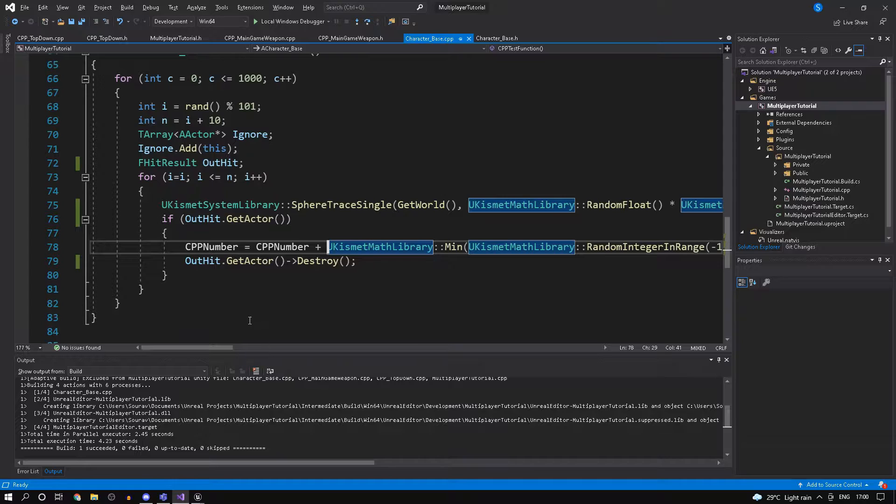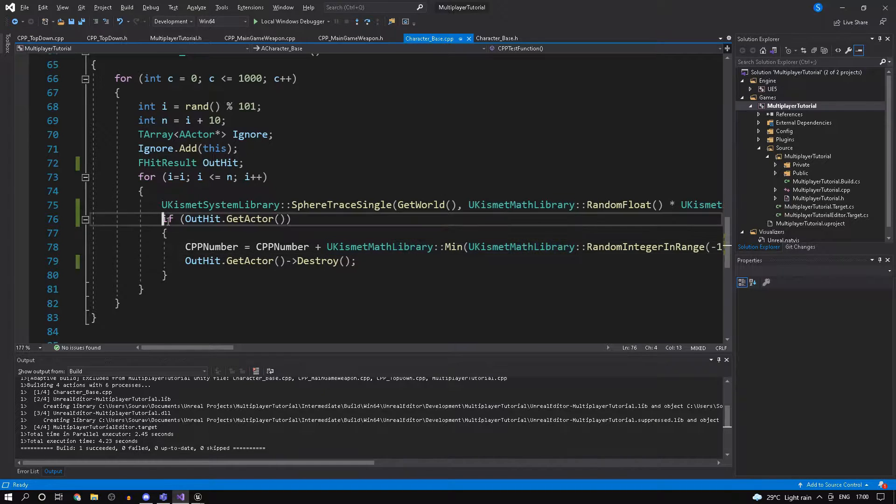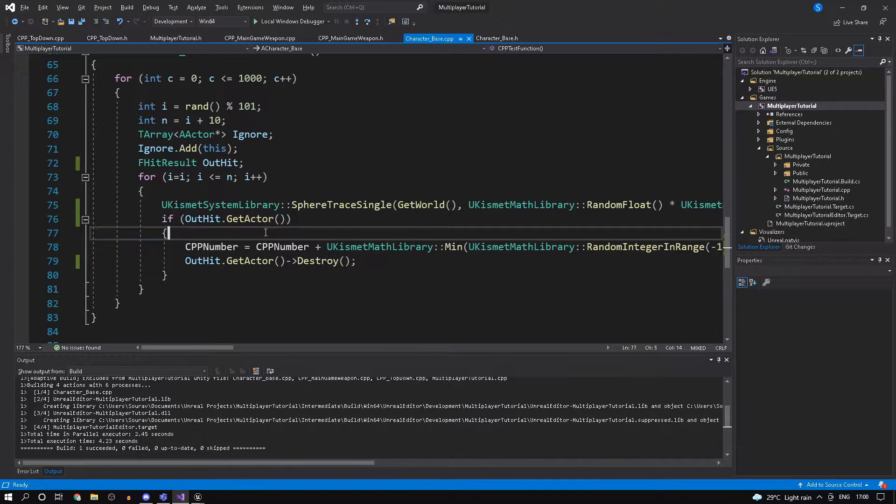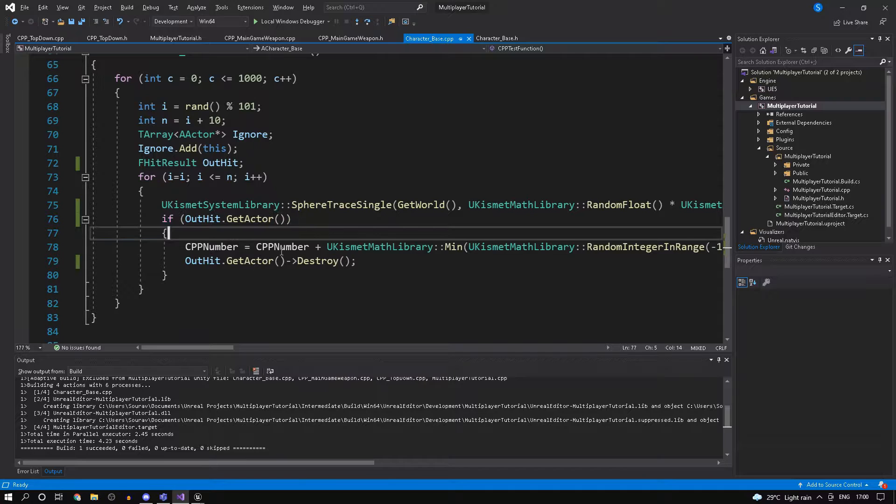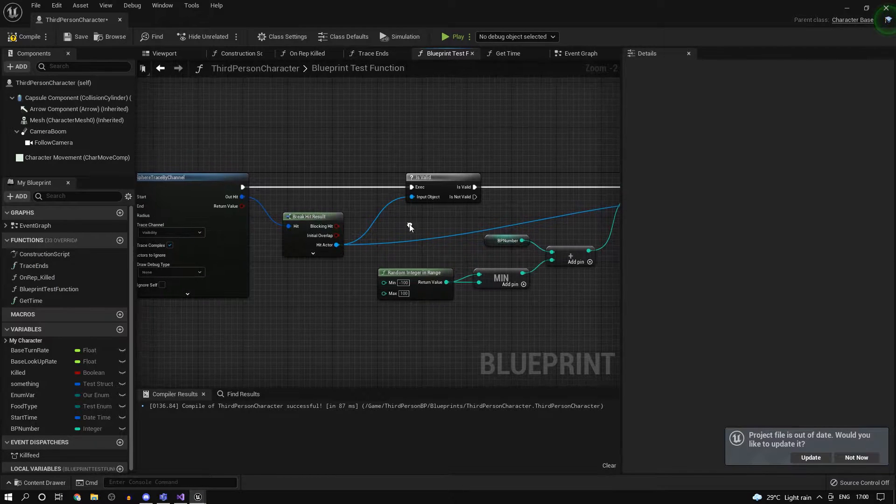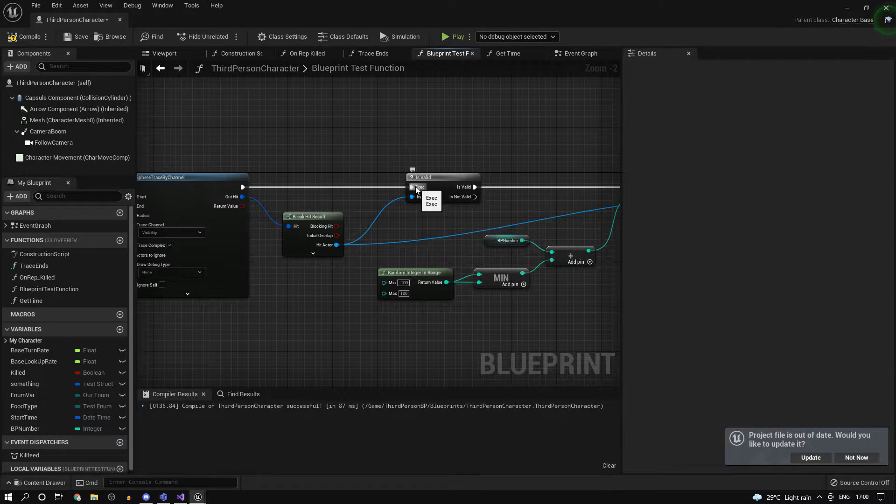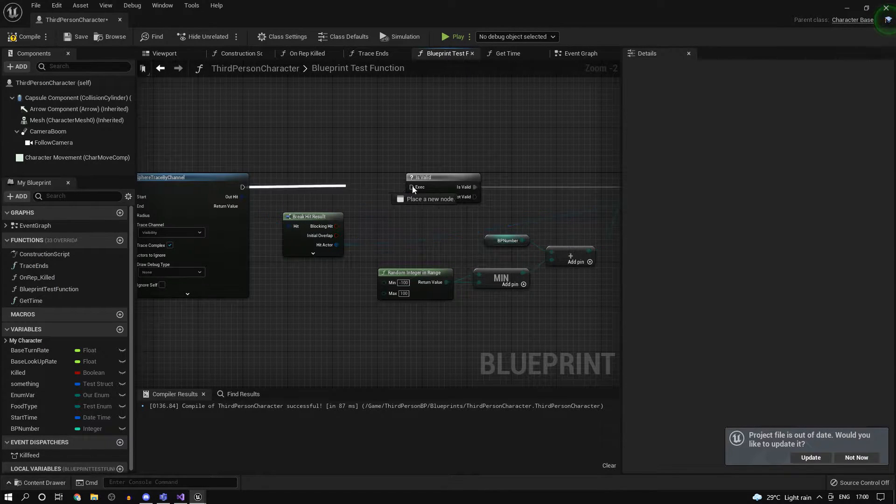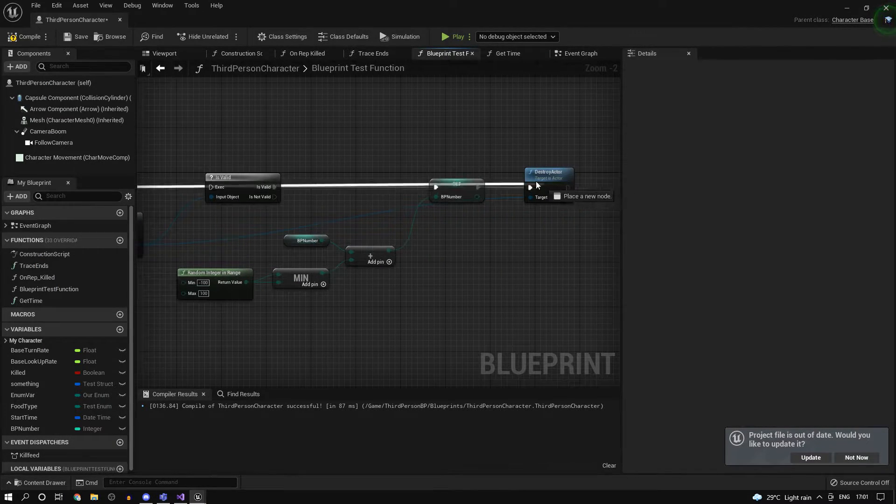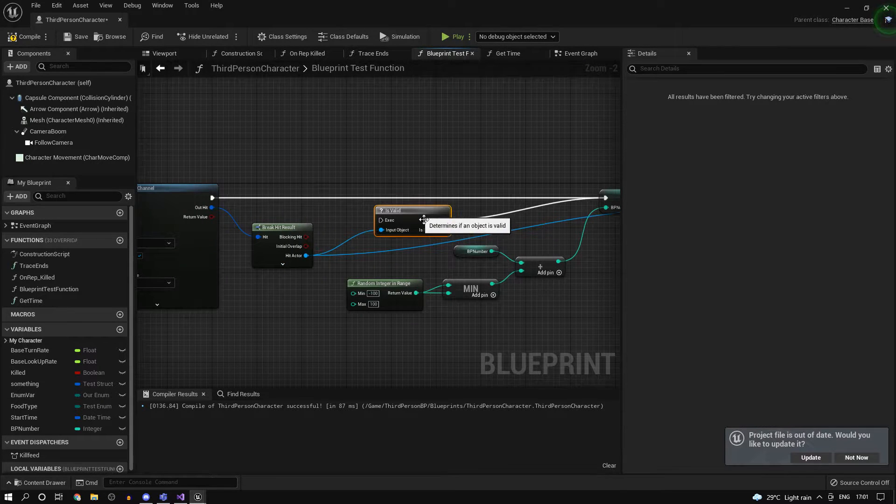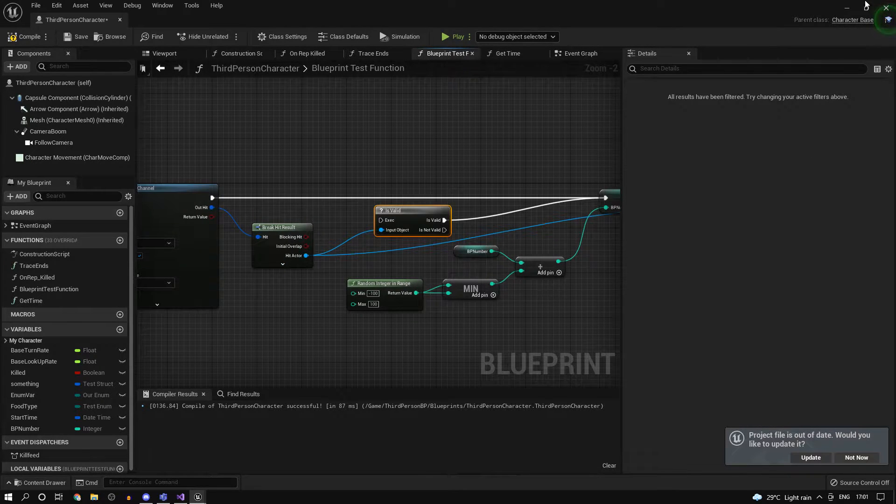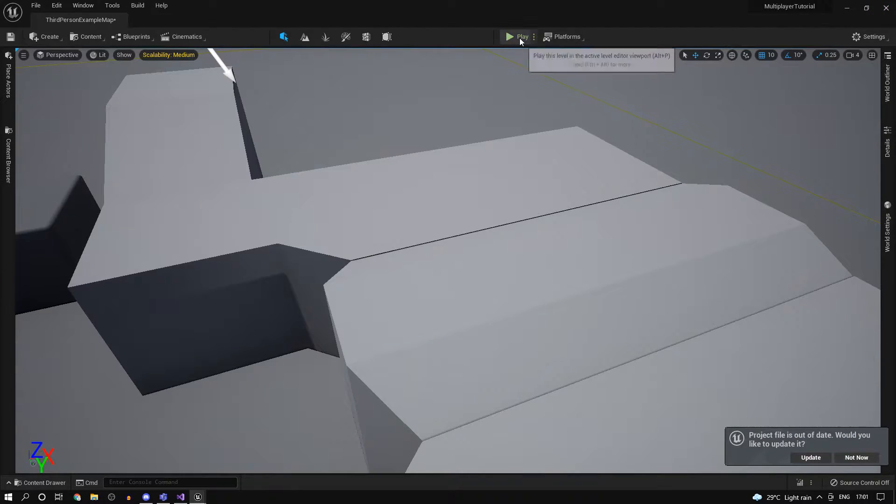You'll need to do a validation check every time whenever you refer to it. Whereas in blueprints, say I didn't do that and if the actor I hit is not valid, it's just going to print out a log error.